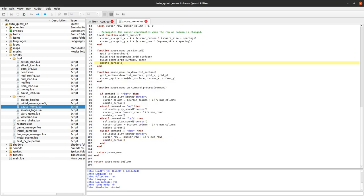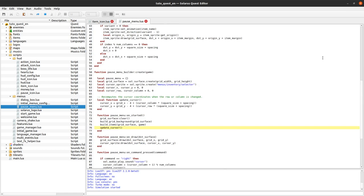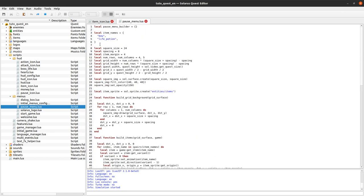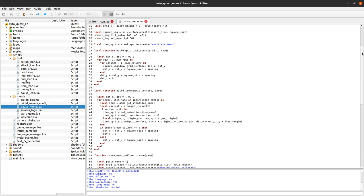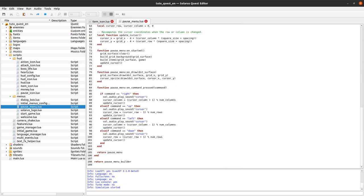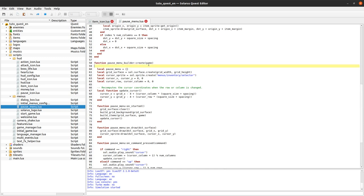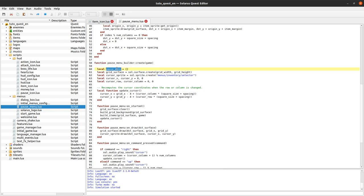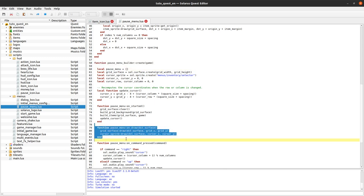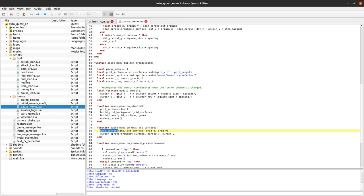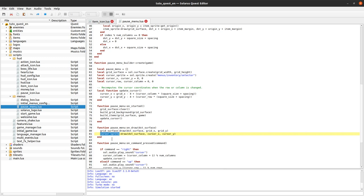First let me refresh your memory about this menu script, this inventory menu script that is starting to get quite big. But basically it's a script that returns a table and this table only has one function. It's this function create that creates a pause menu. And this pause menu when it is redrawn at every frame it draws the grid with all items on these squares that we saw and the selection cursor.